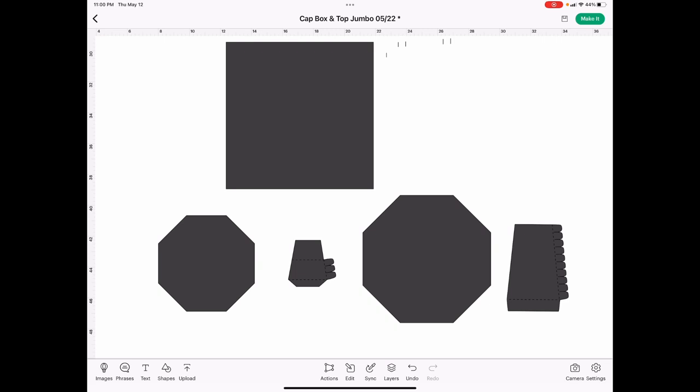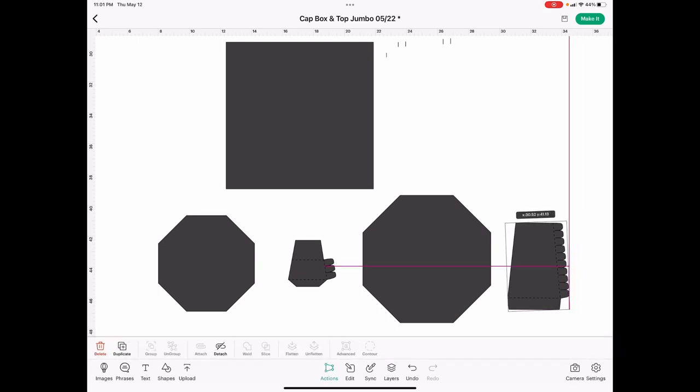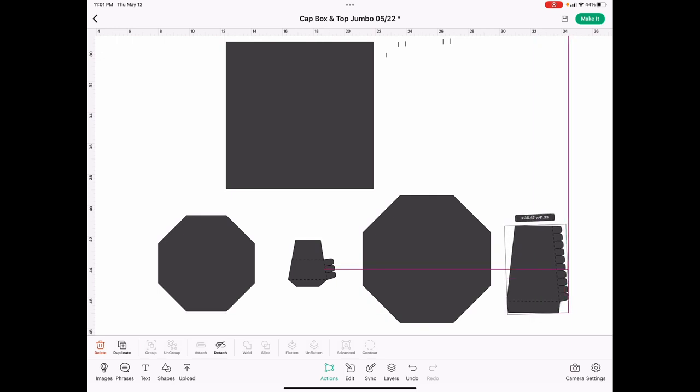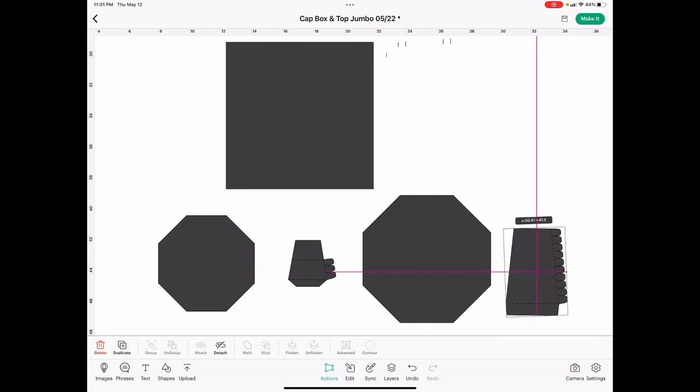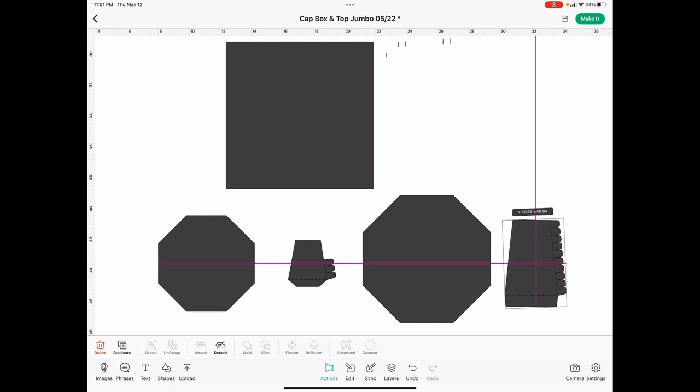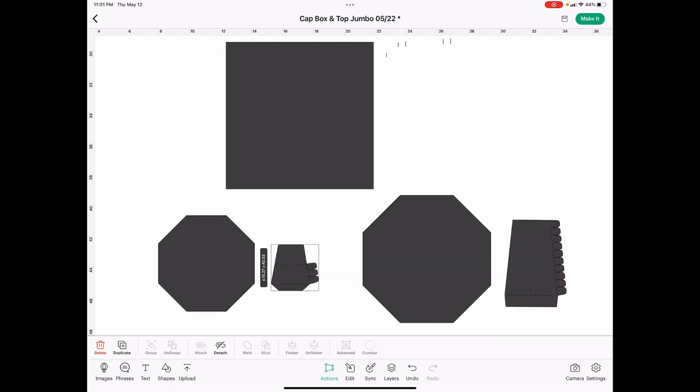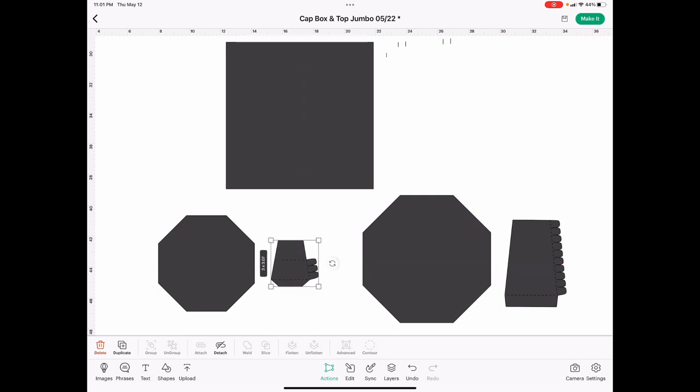If you turn your pieces where the taller portion is on the side pieces, like this one for the base, the box base, and this one for the cap top, if you turn those where the height is vertical as opposed to horizontal, then you can put in the measurements that I'm using and your cap boxes will come together correctly.